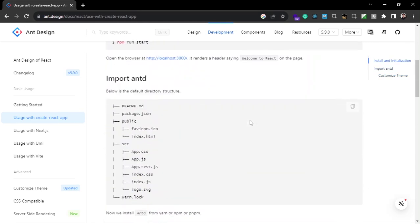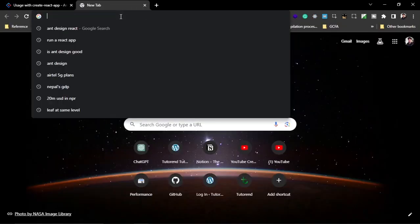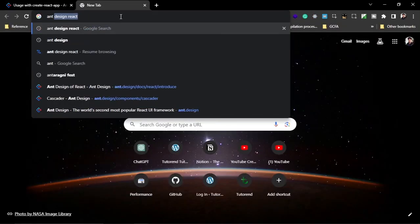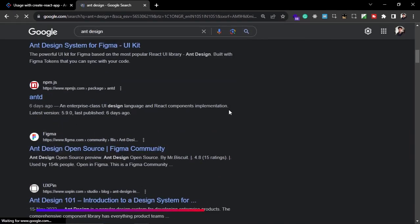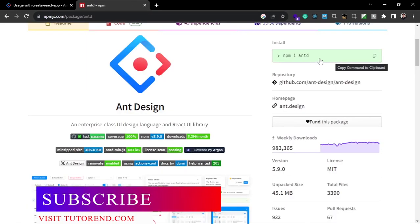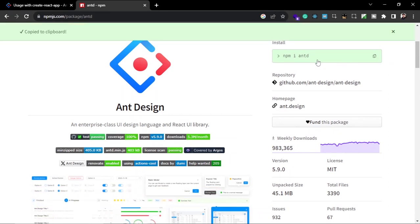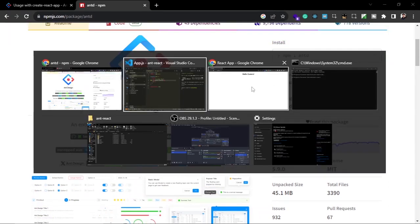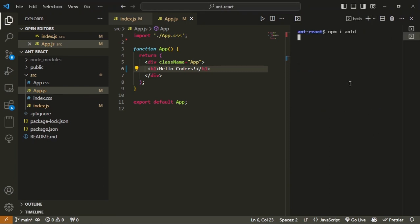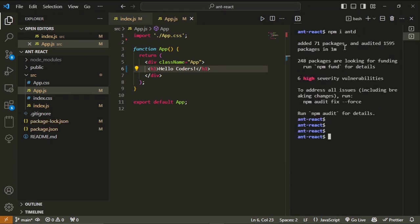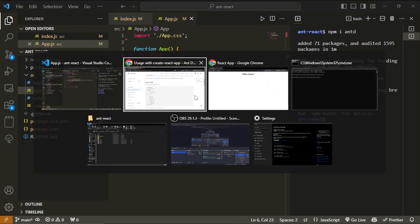We need to install the Ant Design package in our application. Search for 'antd' and you'll see this npm package — with that command you can install it in any application. Let's copy it and run it in VS Code by opening a new terminal. Now you can see it is installed in our application and we can use the components of Ant Design.